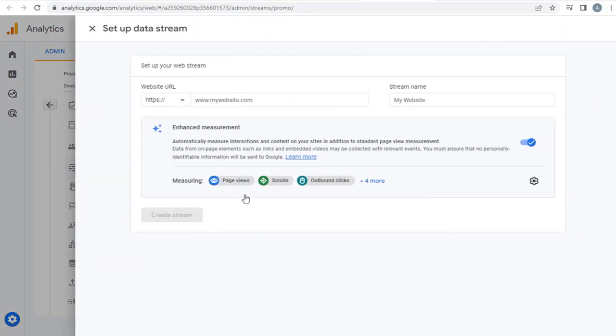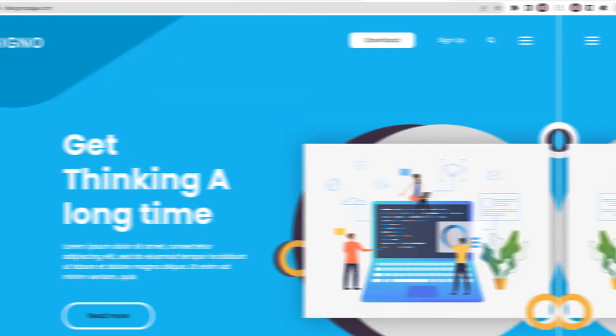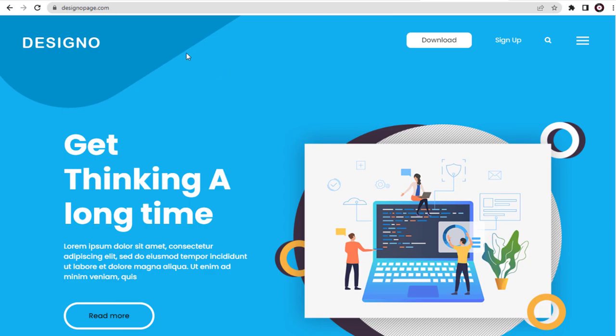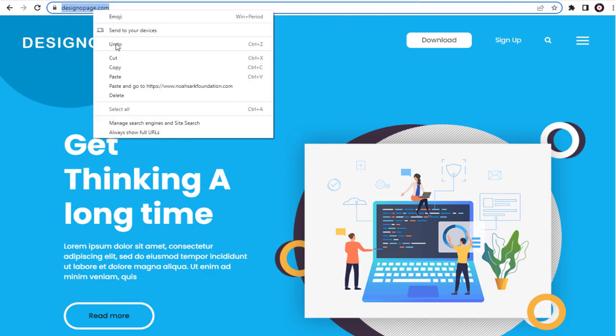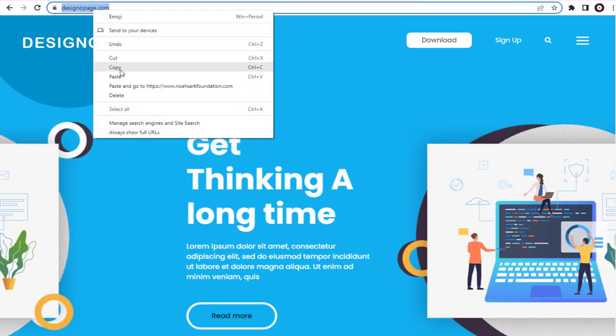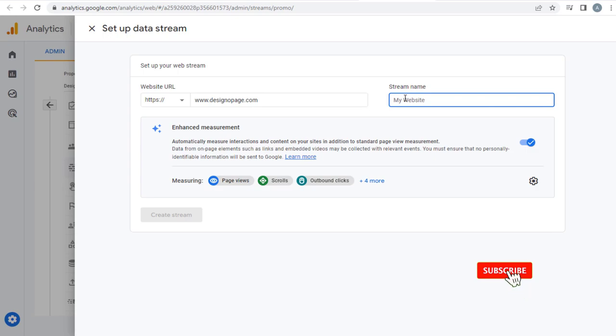Here in this website field we need to enter the Weebly site URL link to create the analytics code. We need to head to the HTML website and copy the URL link. Again I need to come back and paste it in this website field in Google Analytics site and give a suitable name for the property stream.